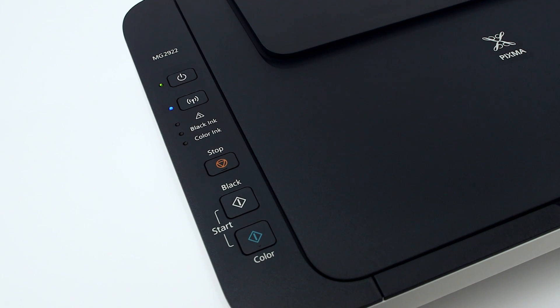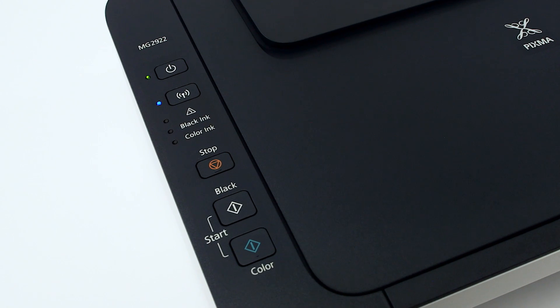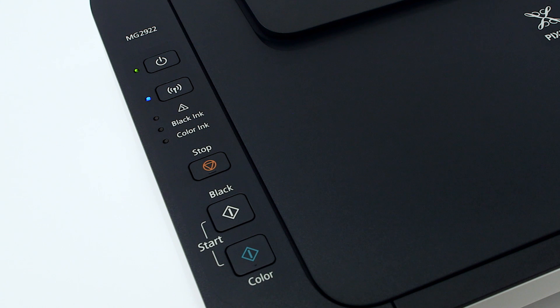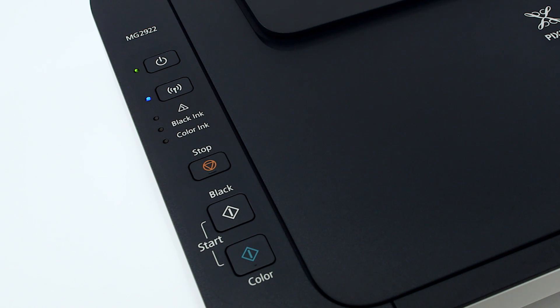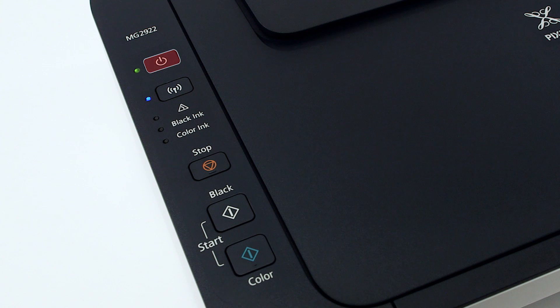Now that the app is installed, let's set up your printer. Make sure that the printer is plugged in and turned on. The green light next to the power button will be lit when the printer is on.